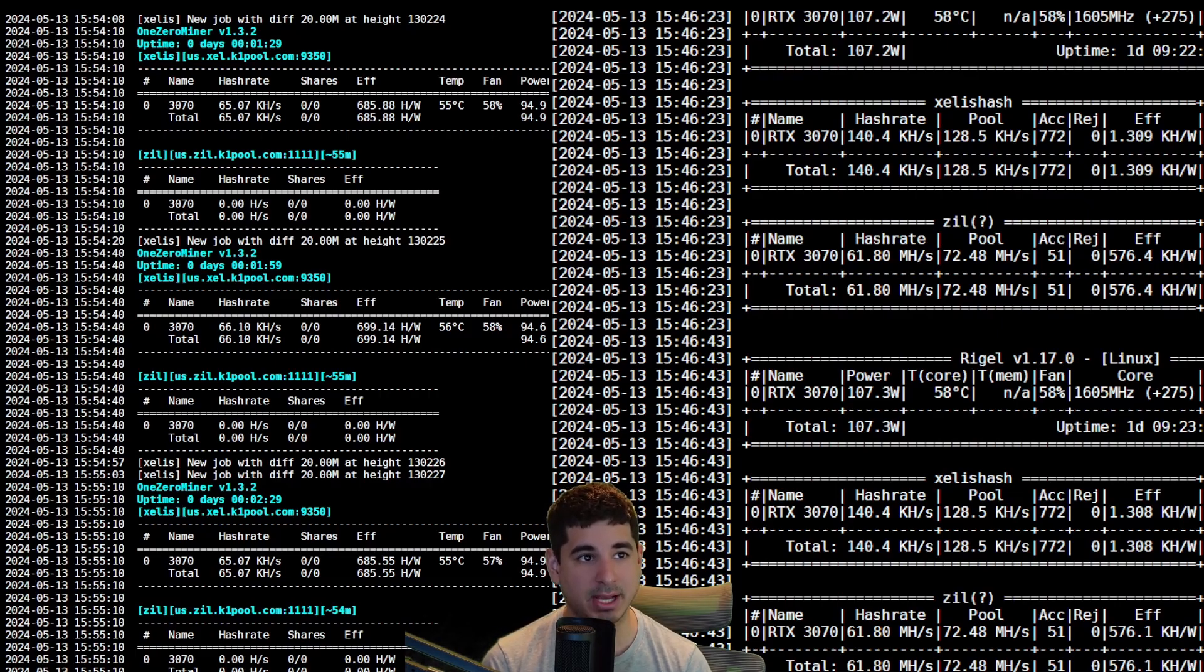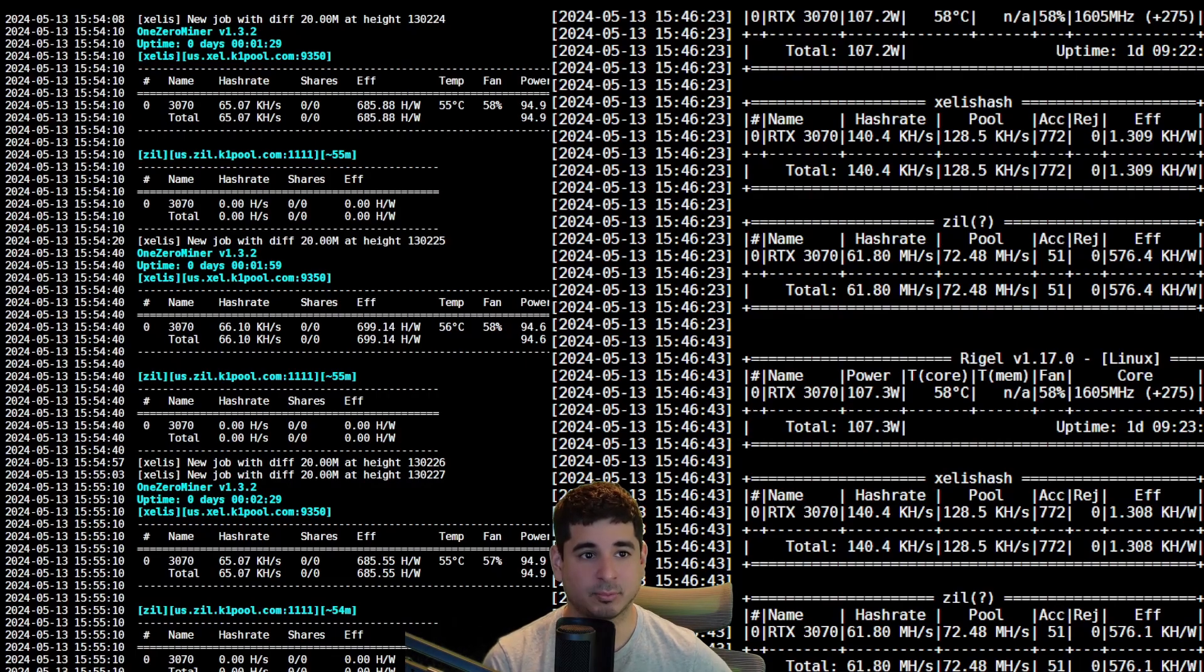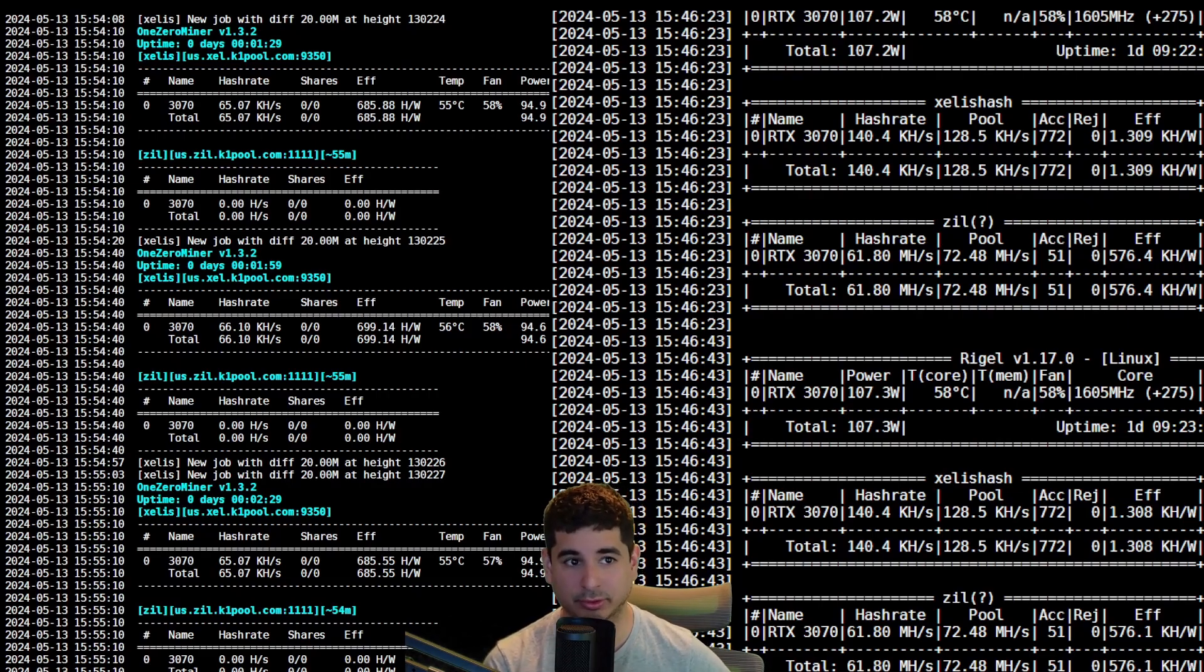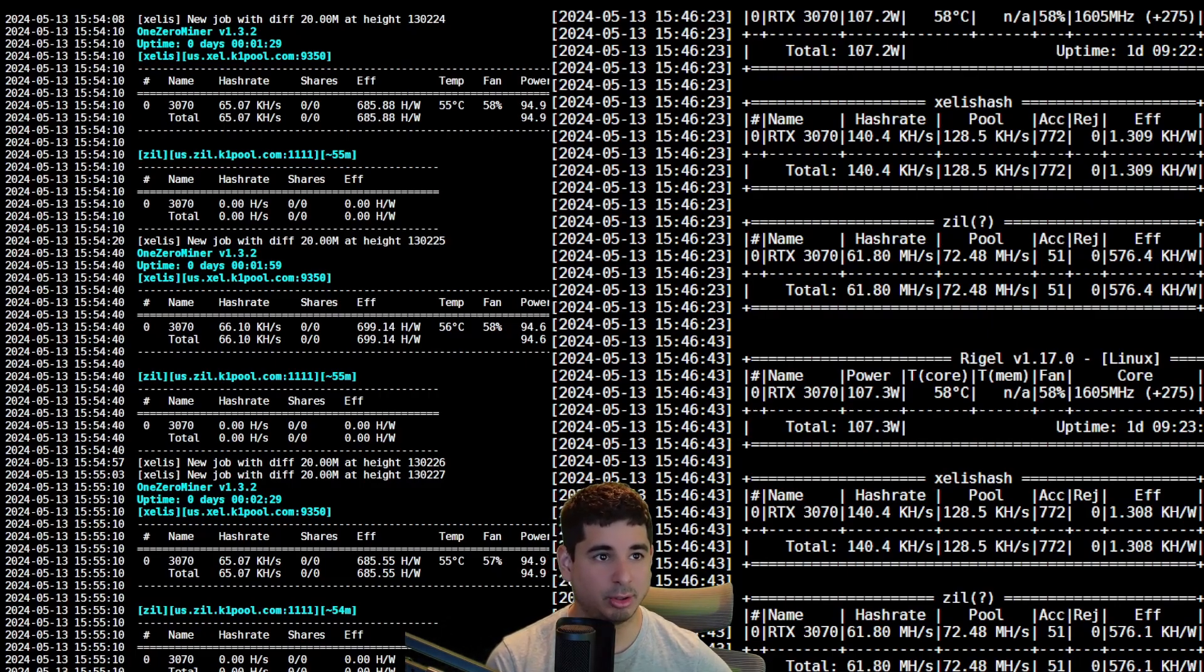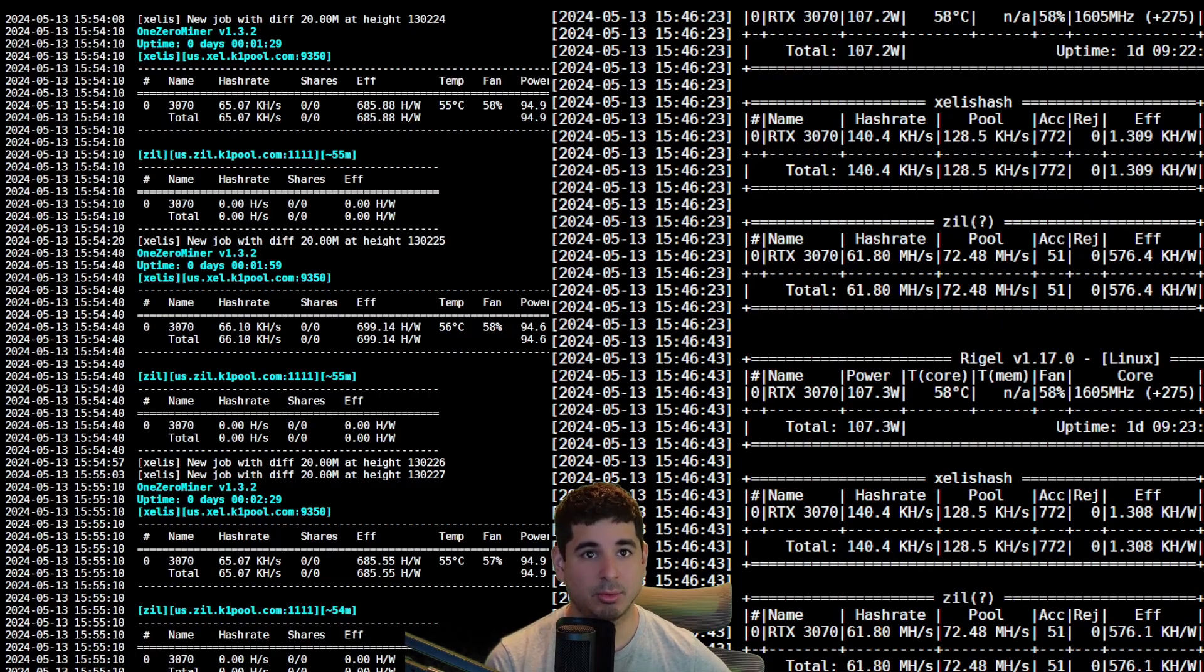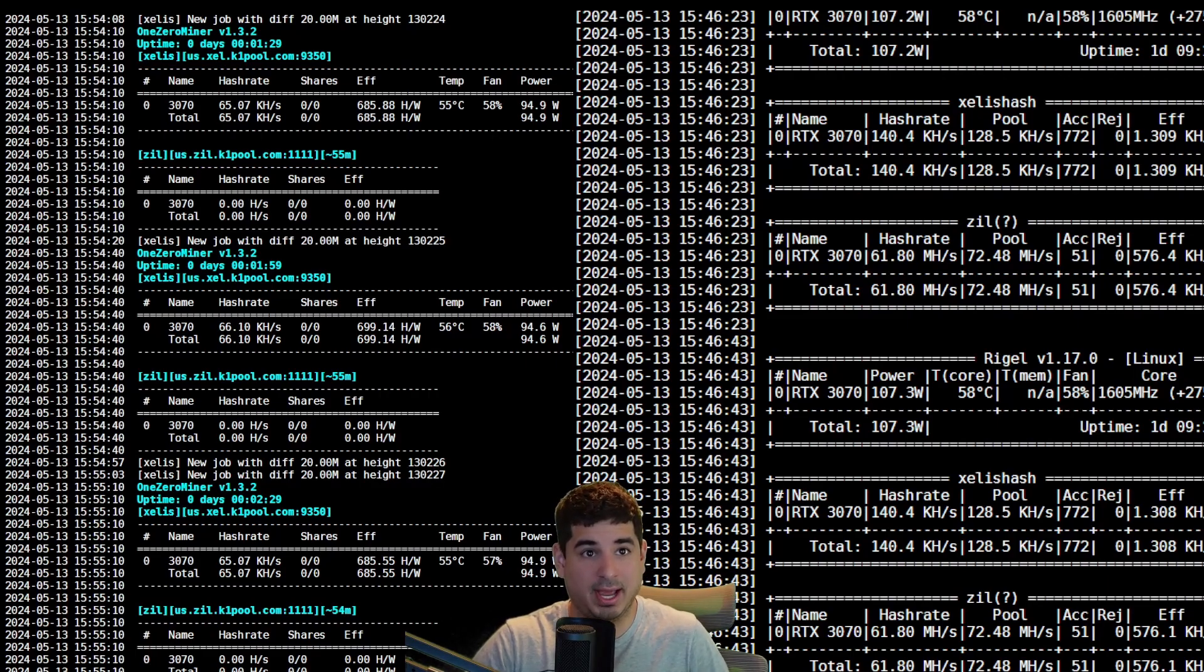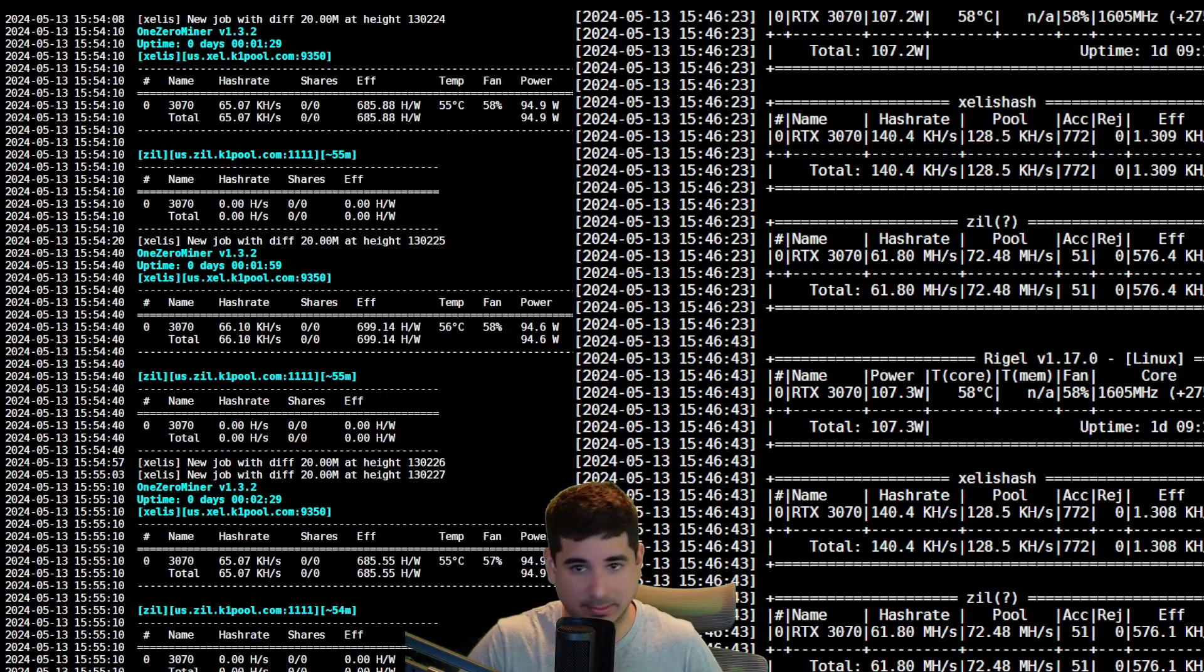On my best settings on One Zero Miner, I was getting about 66 kilohash. My 3070 on Rigel Miner, I'm getting about 140 kilohash. So that is quite the jump. You can see all my ZIL numbers also improved on Rigel, but that's just because I know how to set ZIL better on Rigel than One Zero. But the important thing to note is look at the power usage. We show about 94 watts for 66 kilohash on the left with One Zero, and then we are at about 107 watts for 140 kilohash on Rigel.